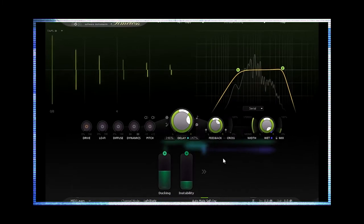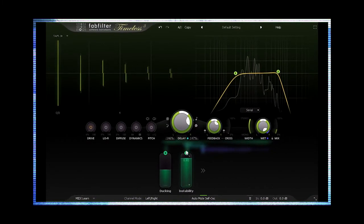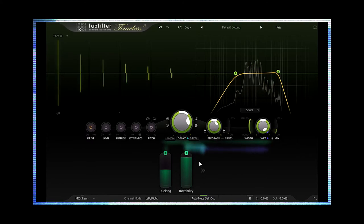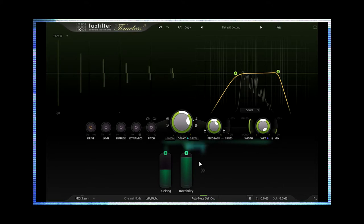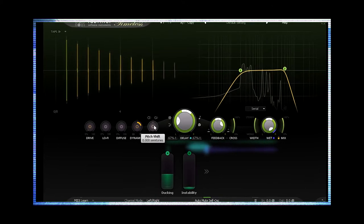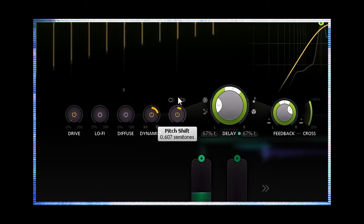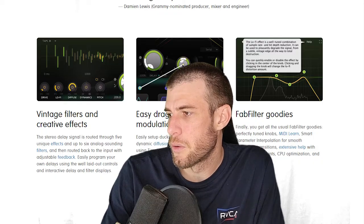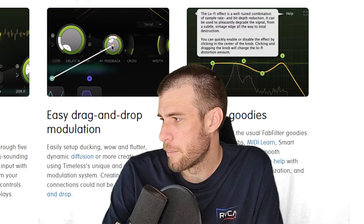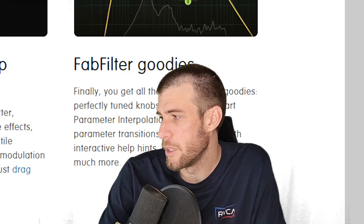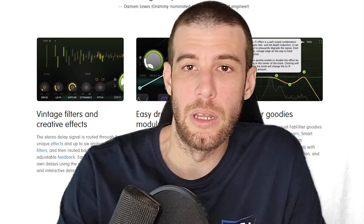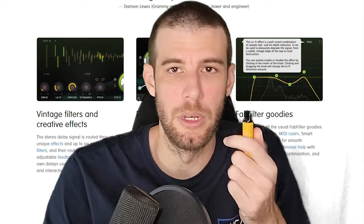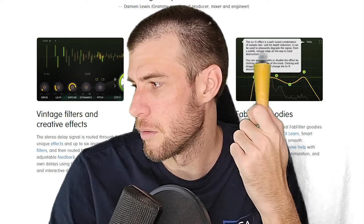FabFilter Timeless 3 is a versatile vintage sounding tape delay which will fully satisfy your everyday delay needs. With its unique effects, filters, tap patterns and unlimited modulation options, you can just as easily turn it into the ultimate sound mangling machine. It's got vintage filters, creative effects, easy drag and drop modulation, FabFilter goodies.